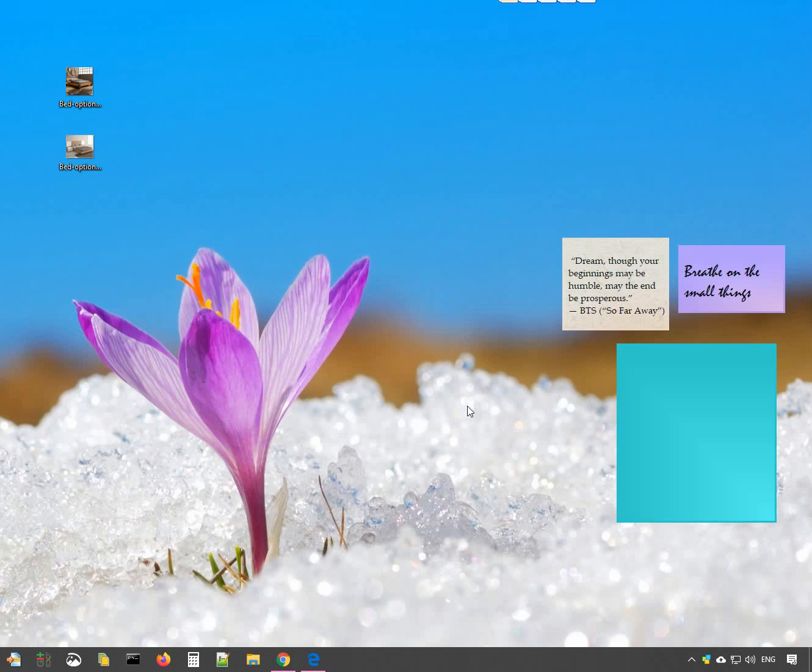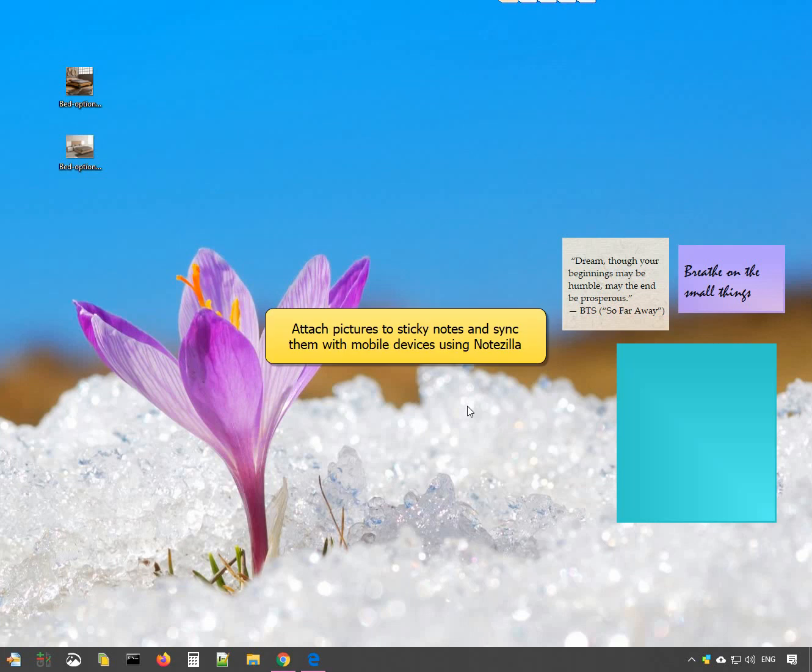Hey guys! Notesilla allows you to attach pictures to a sticky note and also sync them with other devices.